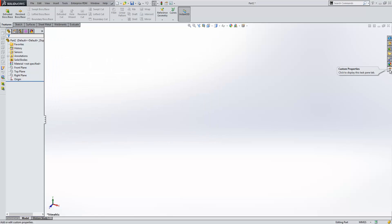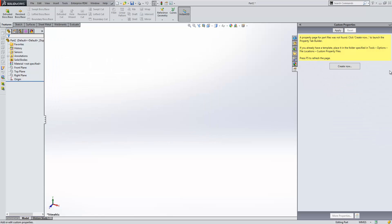Over on the right hand side we have the custom properties tab. At the moment I don't have a custom properties tab built, but I can create one very quickly.